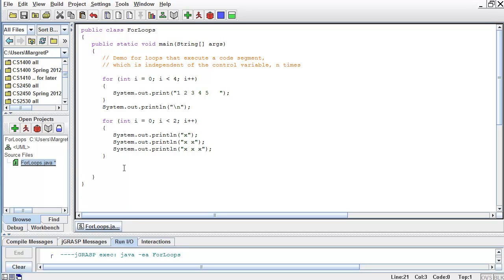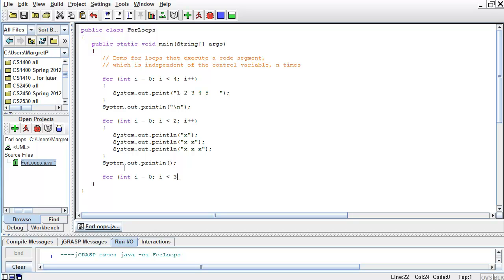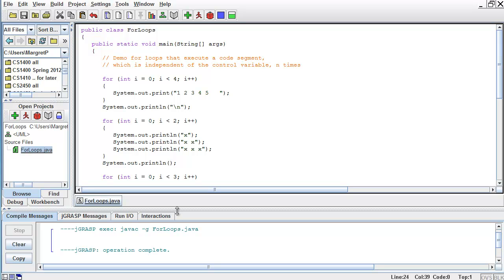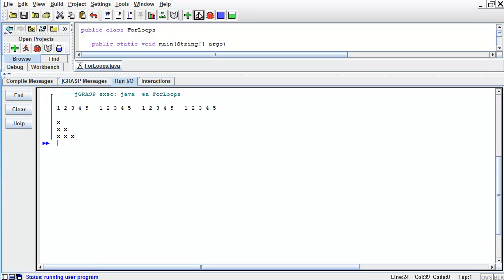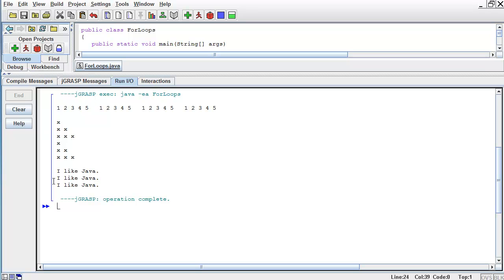Now, before I show the solution, I'm going to use a print statement to add an empty line between my outputs. And here is my third for loop. I'm going to start with the keyword 'for', initialize my i with zero, continue as long as my control variable i is less than 3 — because I want to print 'I like Java' three times — and increment my i. In the body of my for statement, I have a print statement that will print 'I like Java'. I'm going to compile, increase the size of my output window, and run my code. And here I can see three times 'I like Java'.